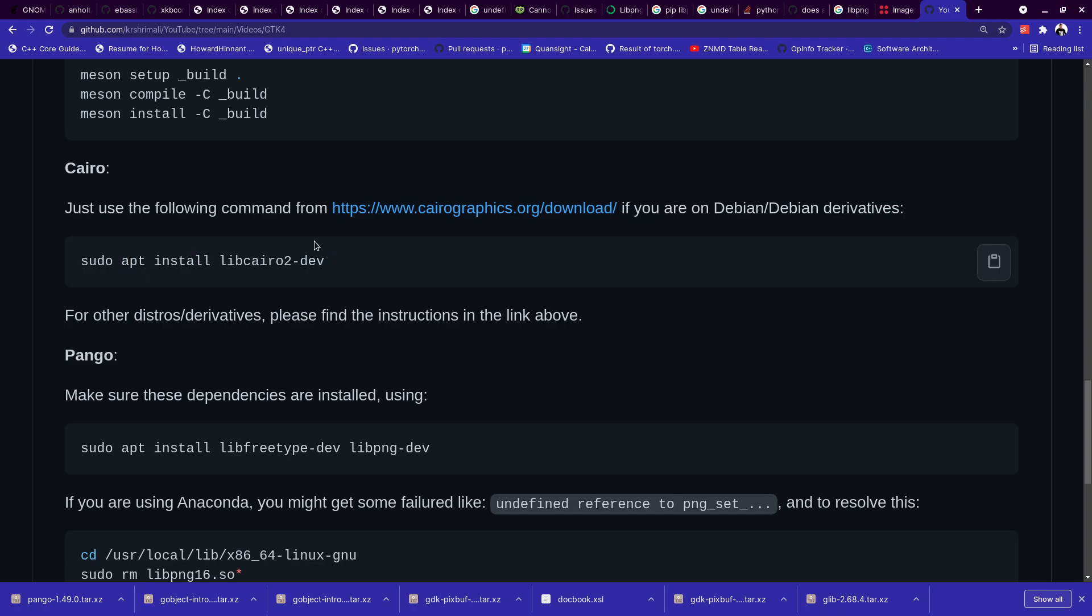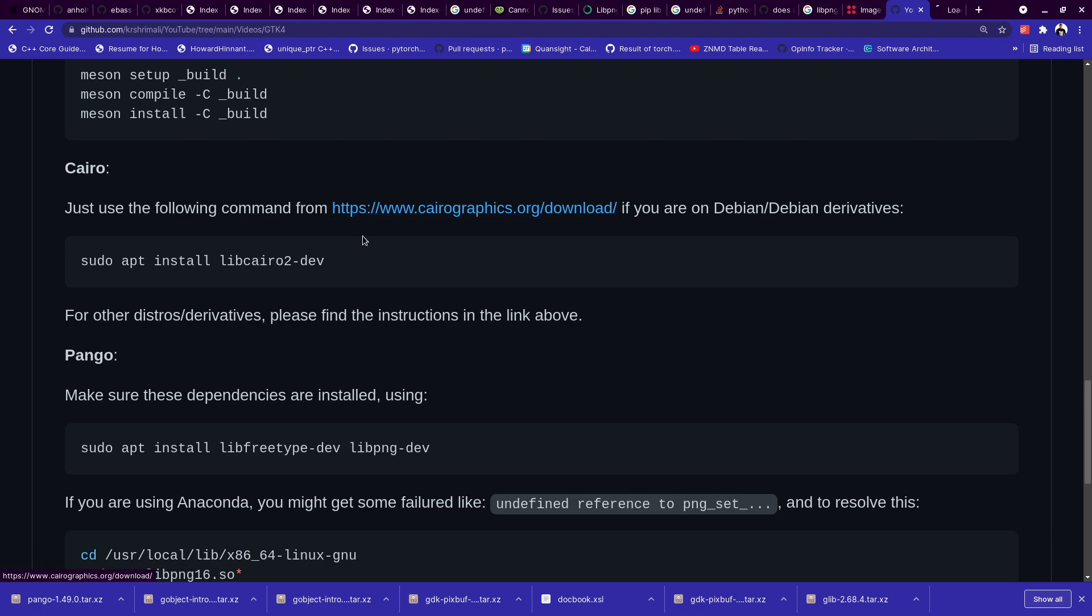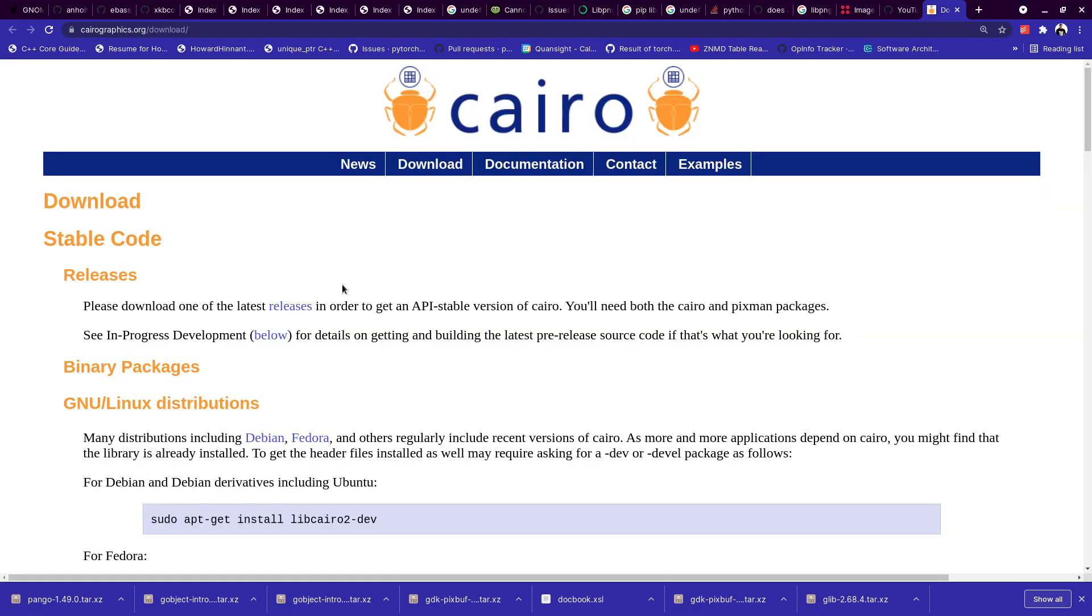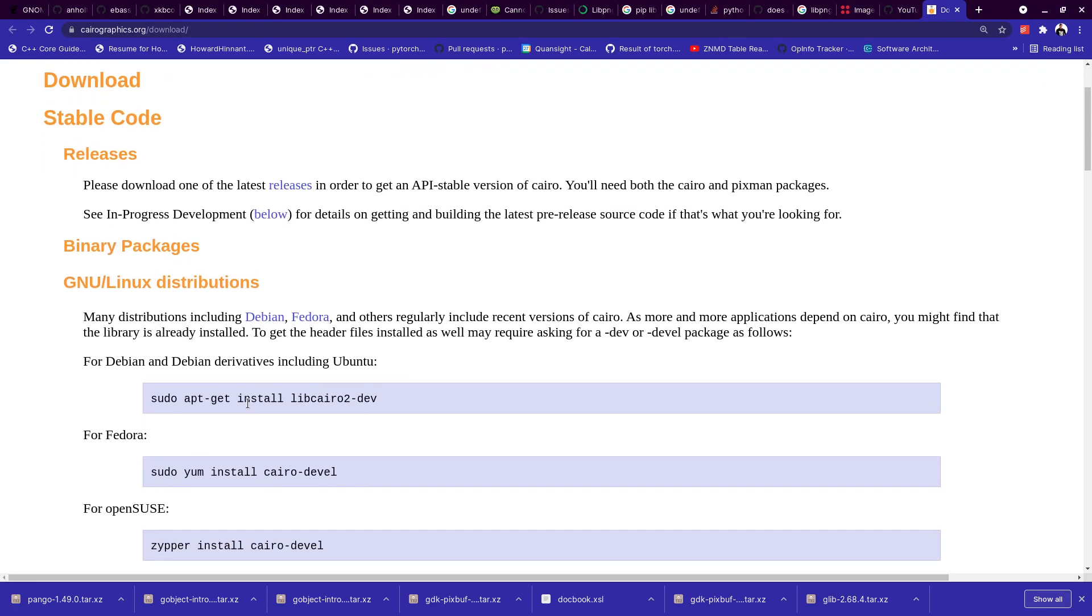Now if you're watching this in 2023, 2024, 2022, this version might change. And hence it's always good to check the official website. And if you go down there, they have these commands listed here and this will be updated as we go ahead in time.